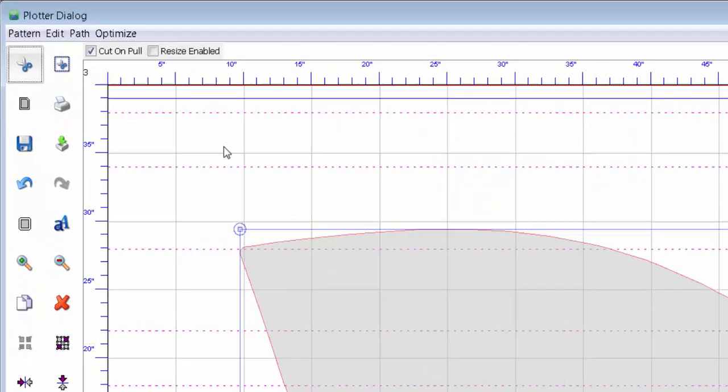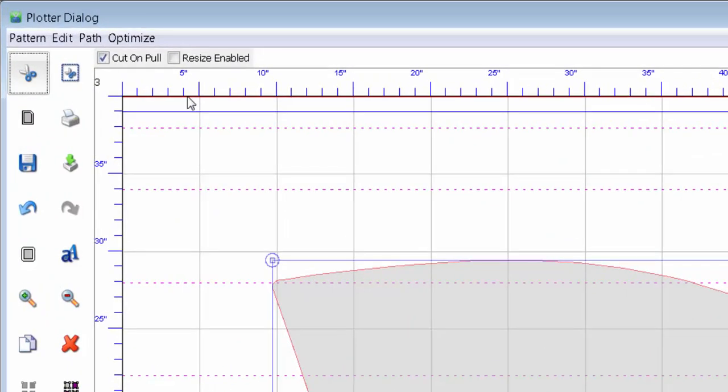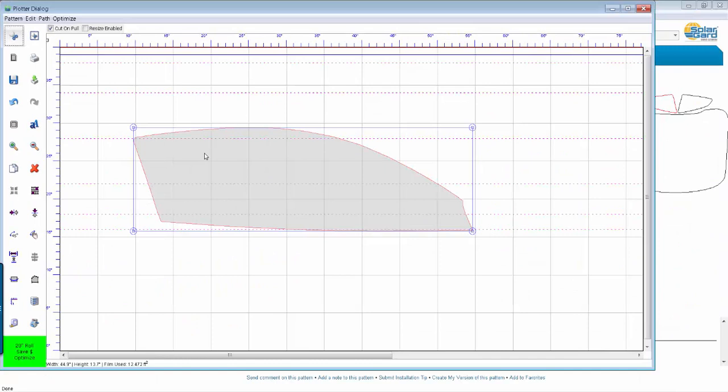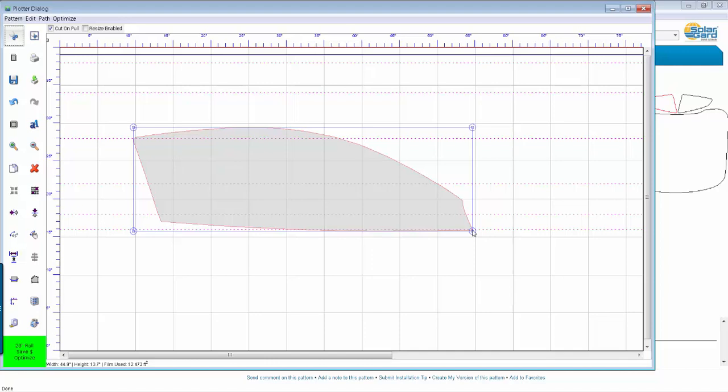And one other important point is that whenever you're cutting window film, you want to have this checked right up here, the cut on the pull. What that is, is that it will only cut the window when it's pulling it back through the plotters. So in other words, when you have the cut on the pull turned on, what will happen is it'll feed this window out and it'll start to cut from here and go along like this.